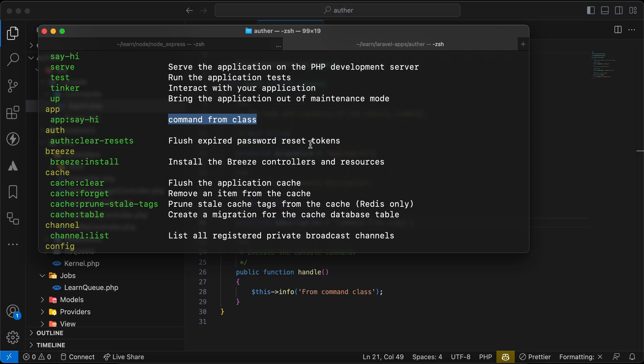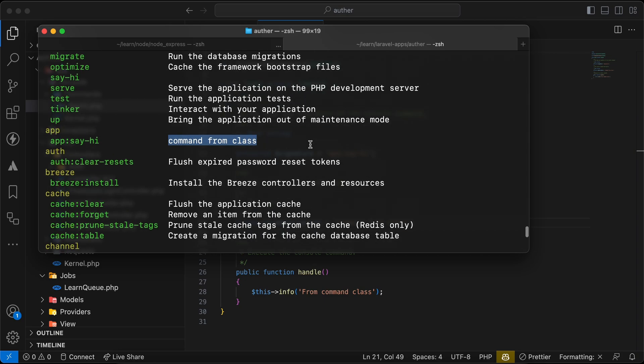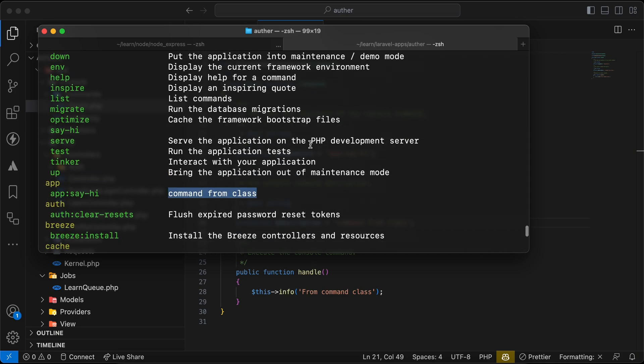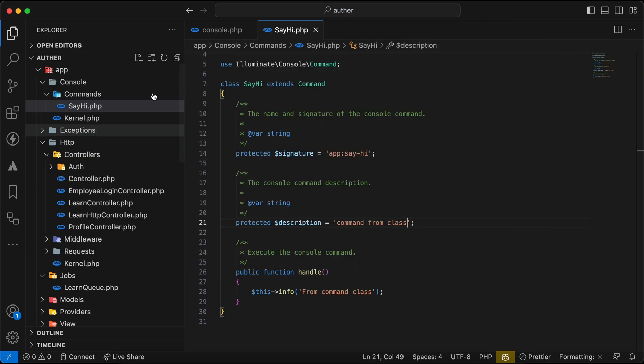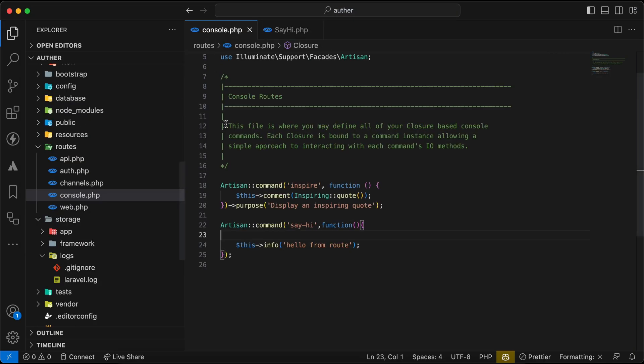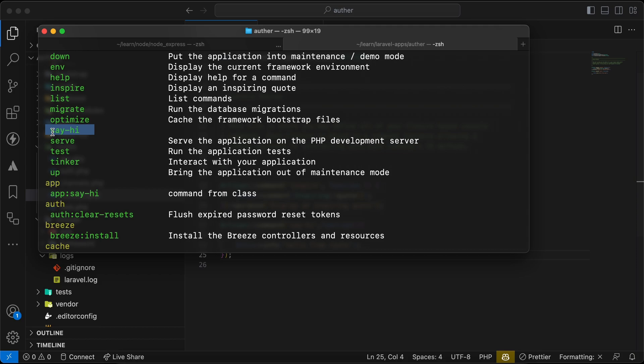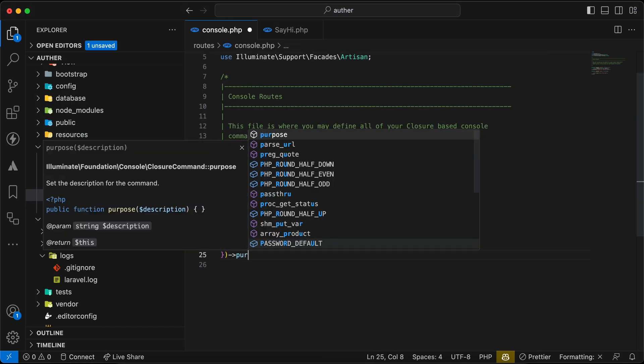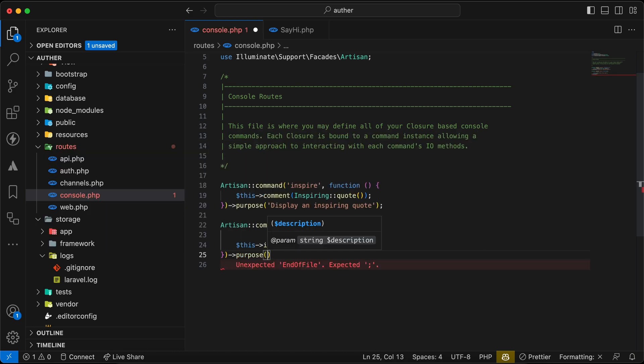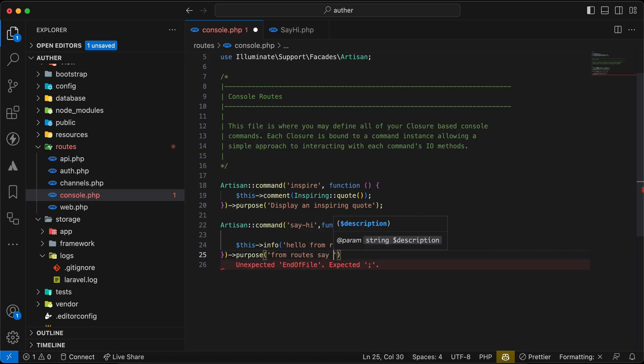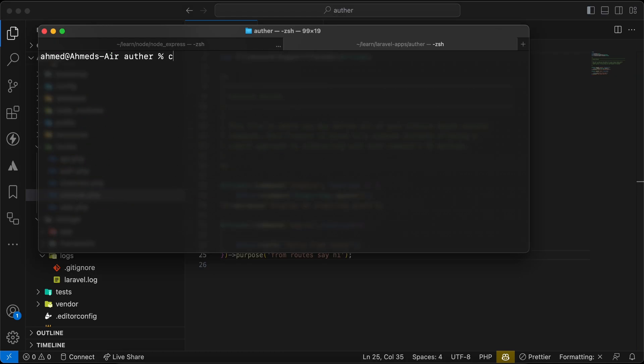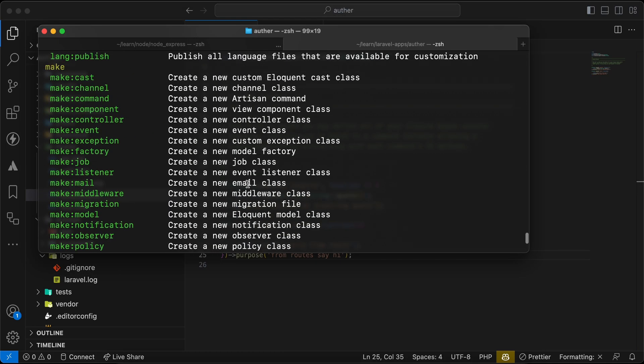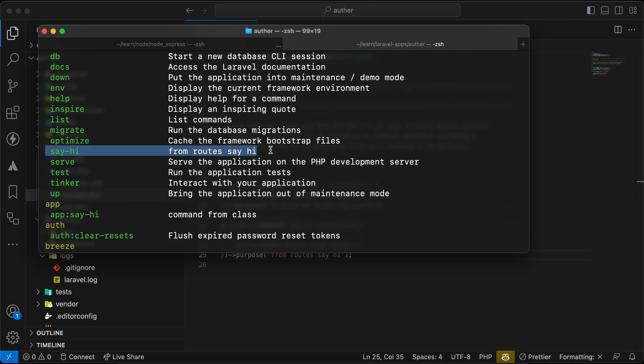If I run it again, the description has been changed. If you want to add a description to this app here, if we notice our command from console has no description. So if you want to add a description to this command here sayhi, we can use a method called purpose, and I will say 'from roots say hi' for example.